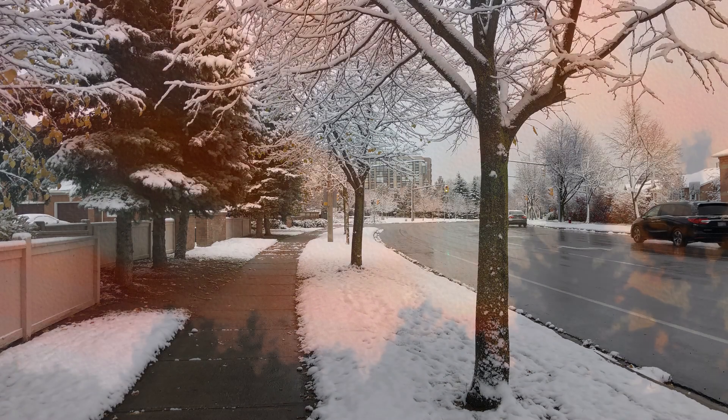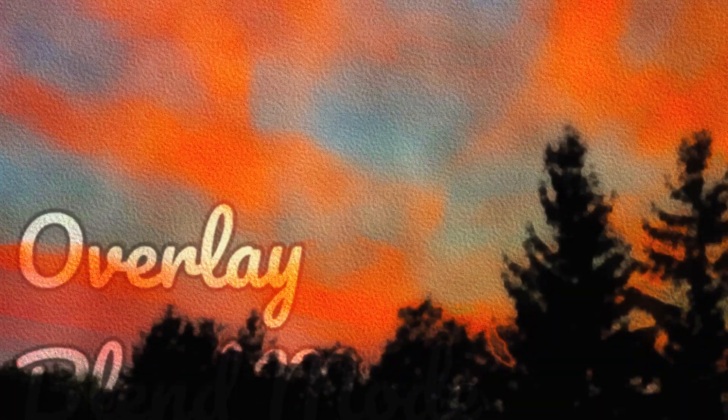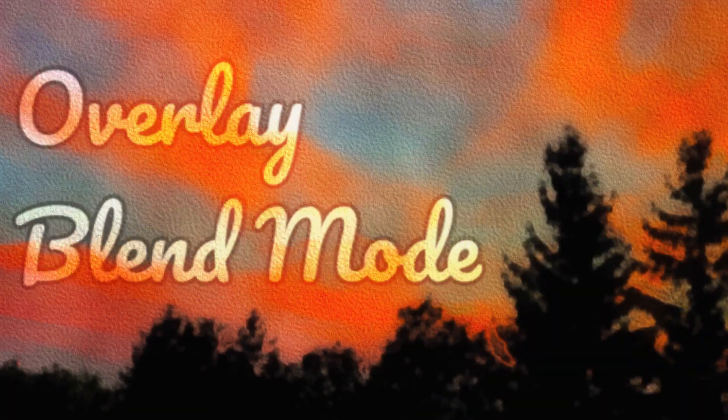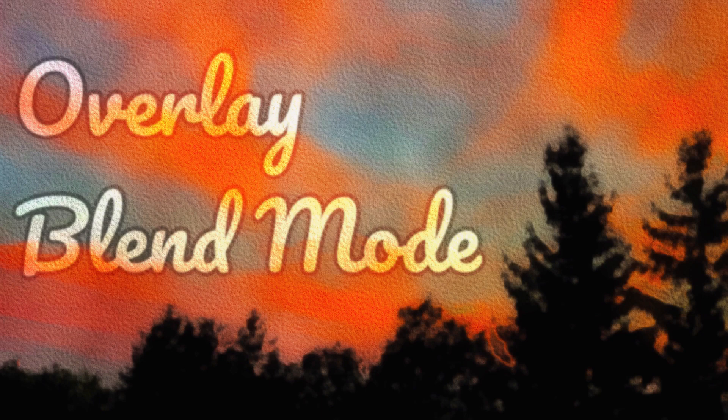One of the most important things to remember about the overlay blend mode is that it affects the results favoring the values of the base layer. Let's see that favoritism in action.